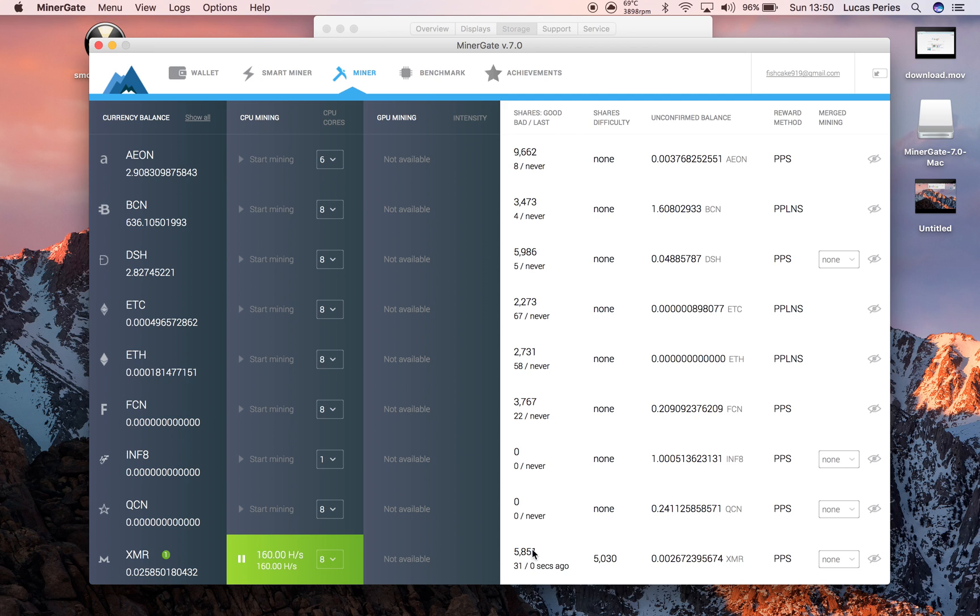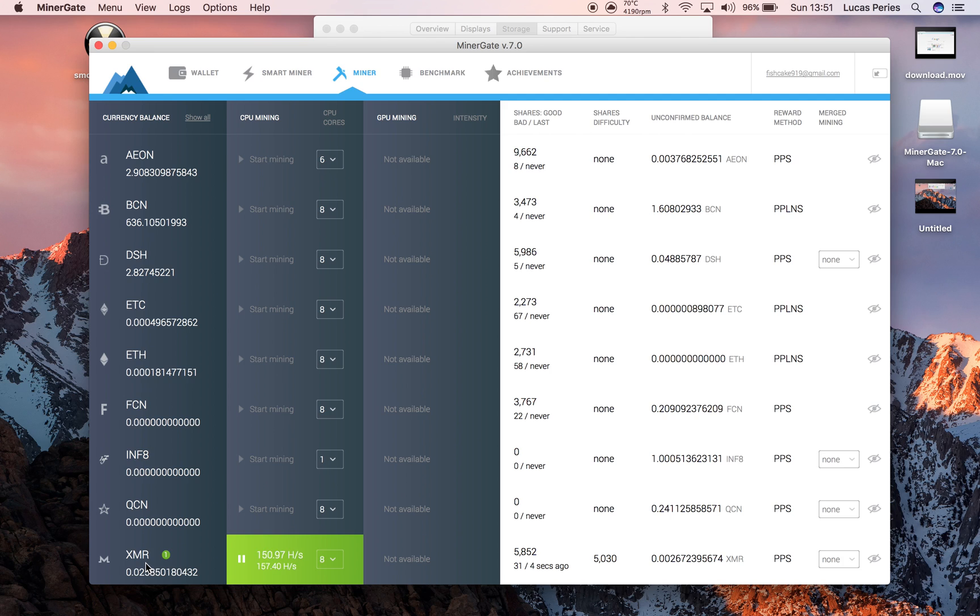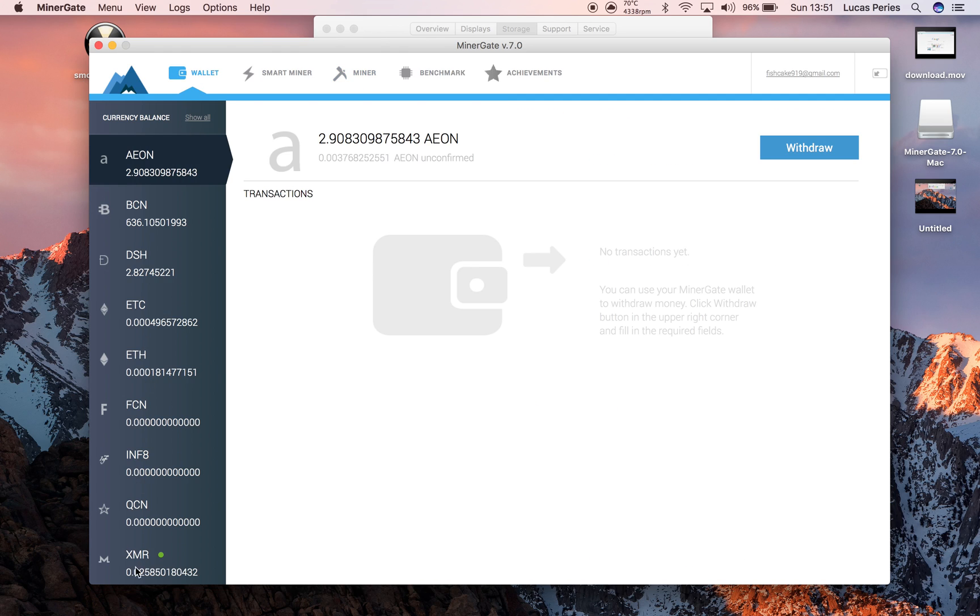So after you've got your shares, it will give you your unconfirmed balance, which is here. And if you just keep on mining, that unconfirmed balance will go into your confirmed balance, which is shown in your wallet here.